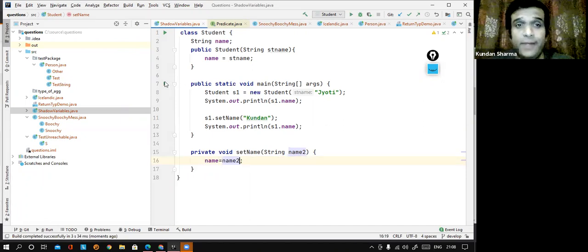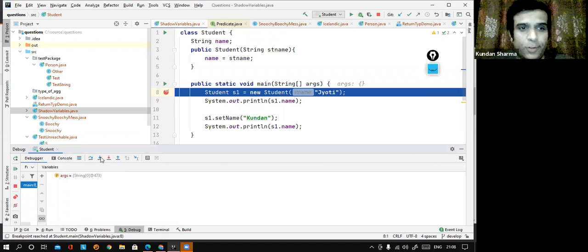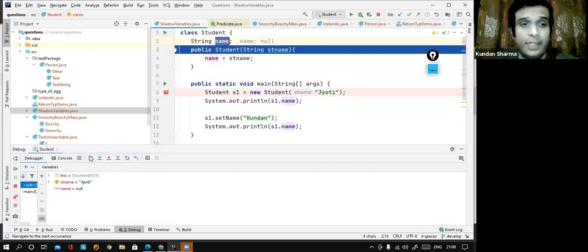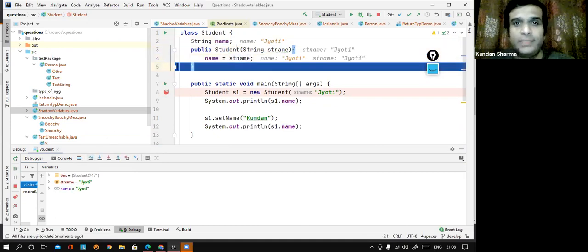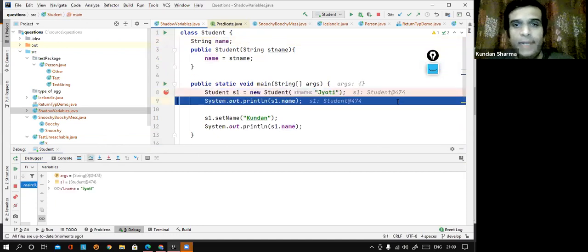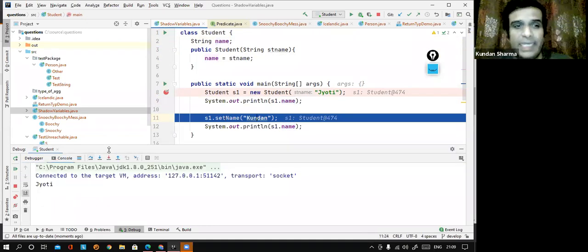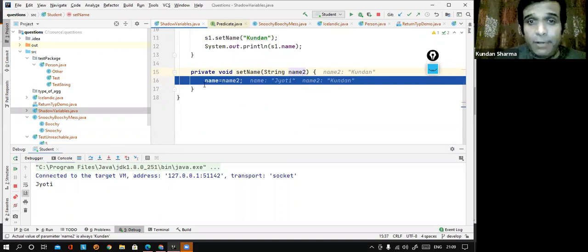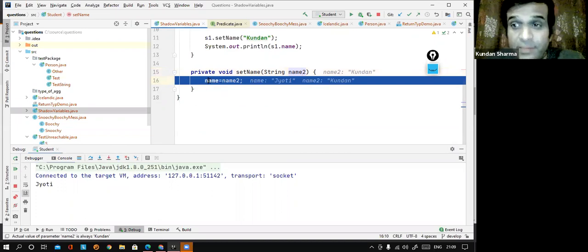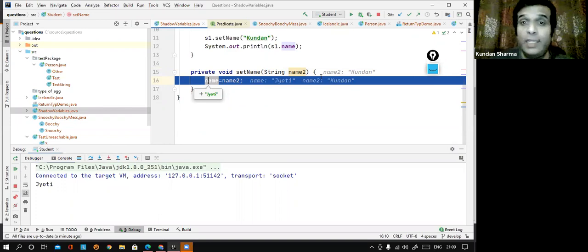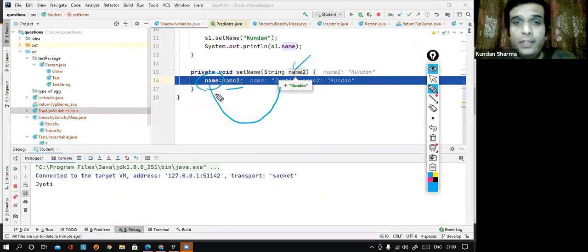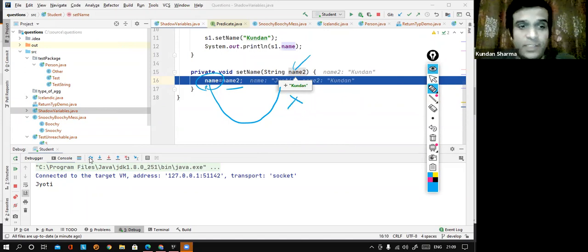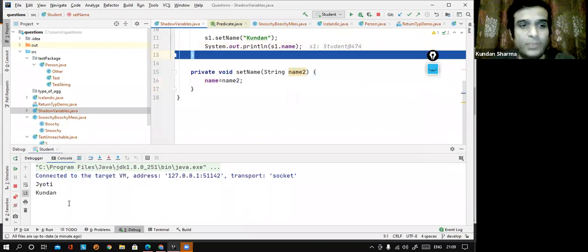Just to demonstrate, I can put a breakpoint and debug to confirm. When I debug, you can see it comes here as Jyoti. You can see name, the instance variable, is null initially. stName is a local variable and gets the value Jyoti. After this, name is initialized with the value Jyoti. Control comes to S1.name and prints Jyoti on the console. Then S1.setName("Kundal") goes inside the method. name2 gets Kundal. The instance variable name, which was holding Jyoti, now gets replaced with Kundal. After this, it prints Kundal. So the console output is Jyoti and Kundal.